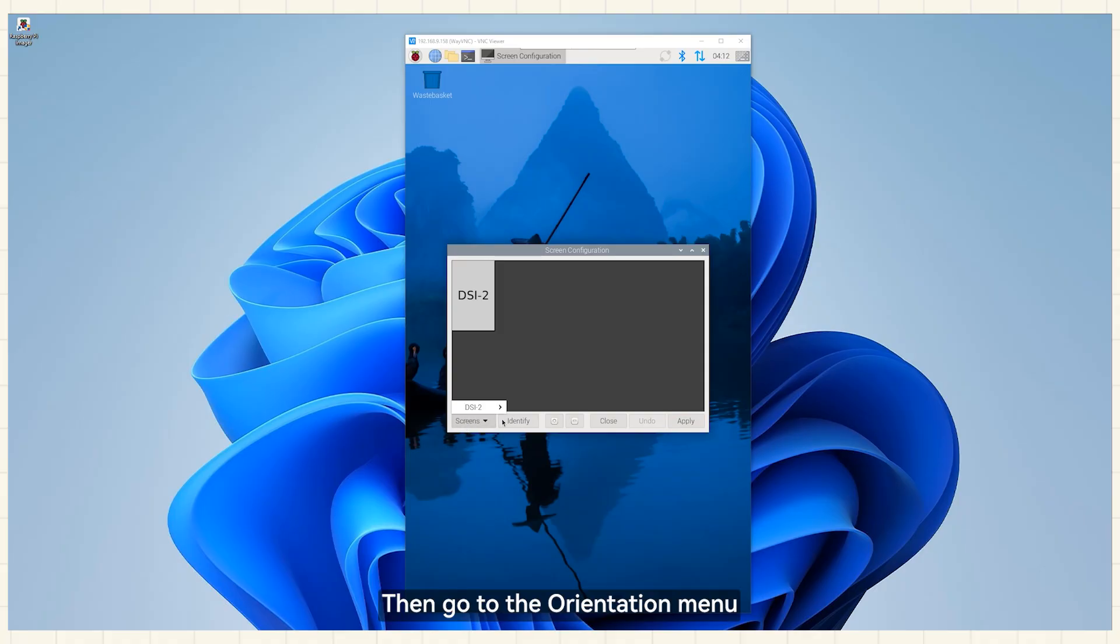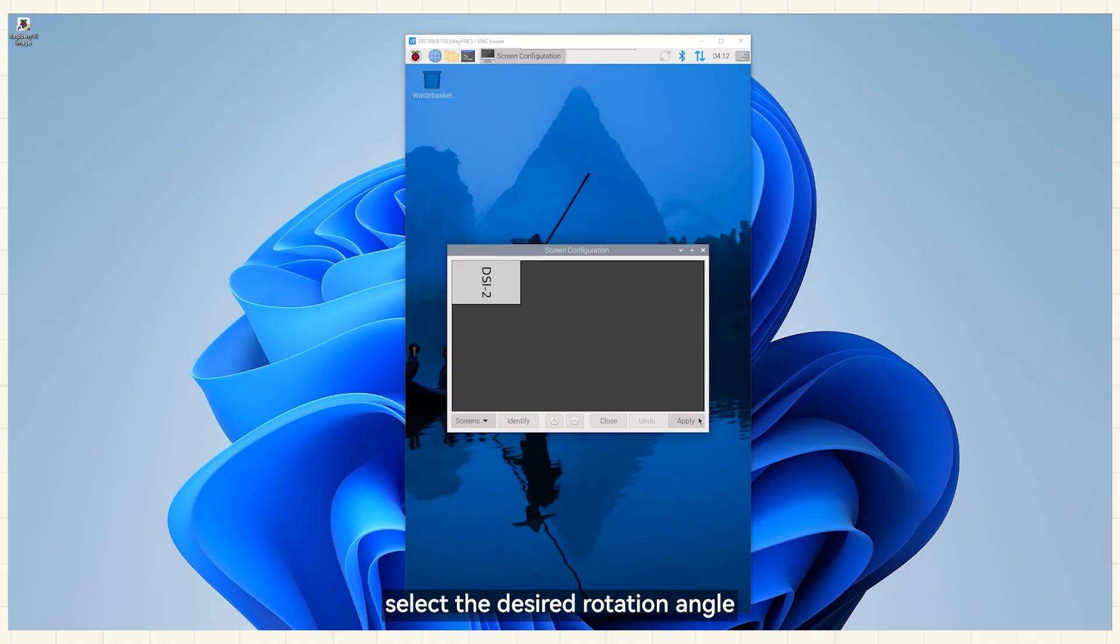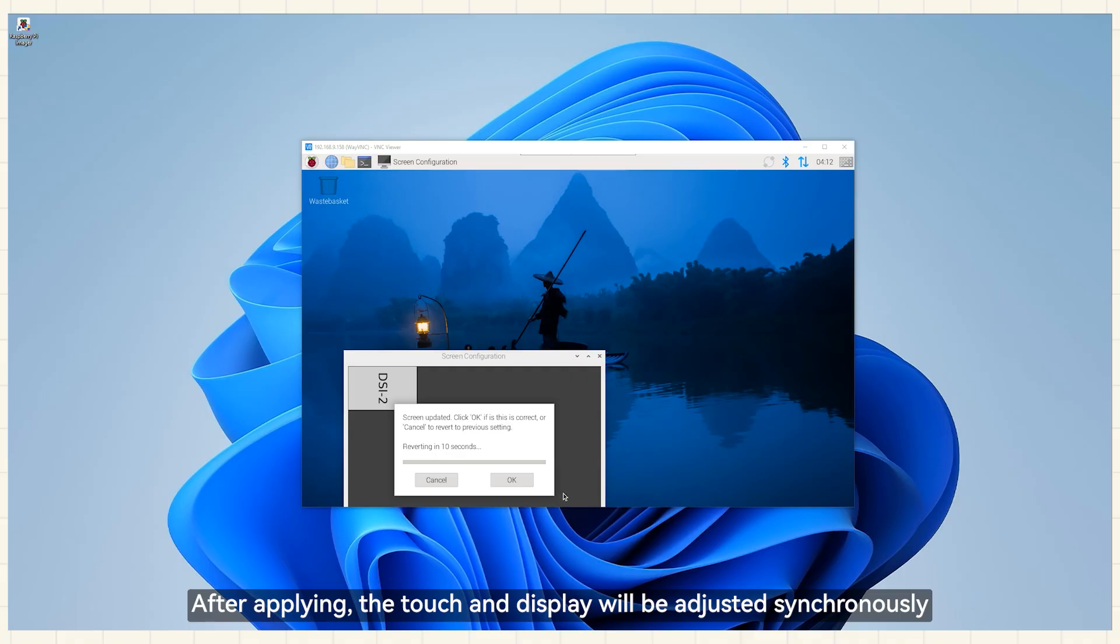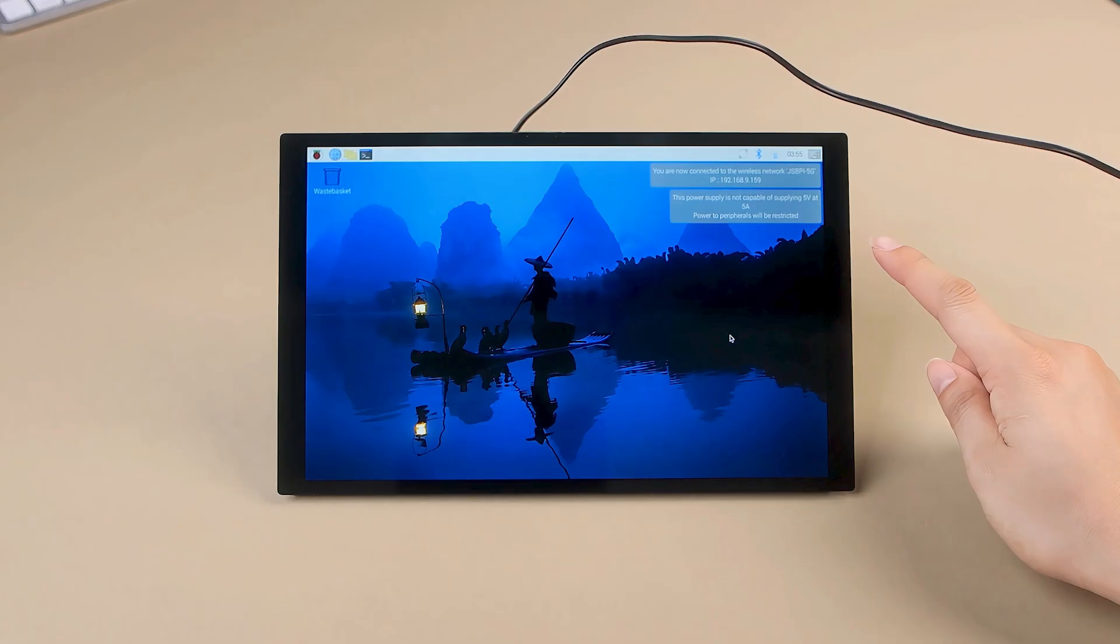Then go to the Orientation menu. Select the desired rotation angle. After applying, the touch and display will be adjusted synchronously.